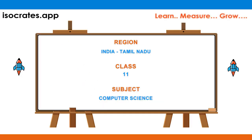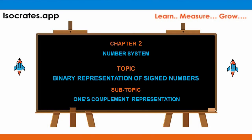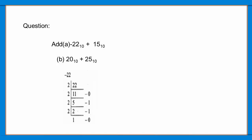Welcome to isocrats.app channel, a platform where you learn, measure, and grow. In this video, we will show a quick and simple way to solve the question: Add (a) -22 base 10 plus 15 base 10, and (b) 20 base 10 plus 25 base 10.